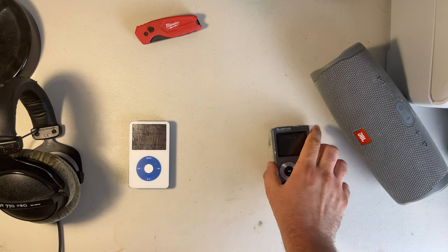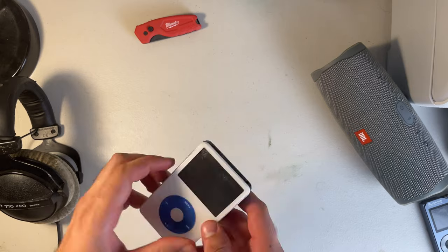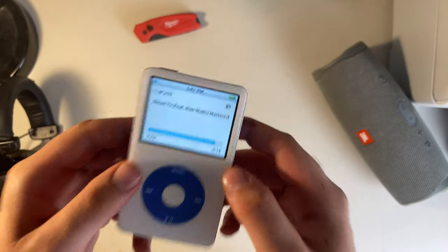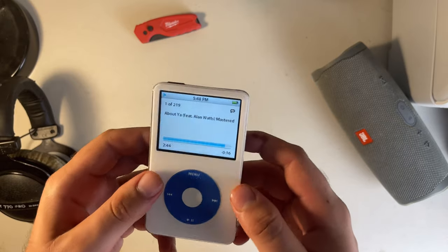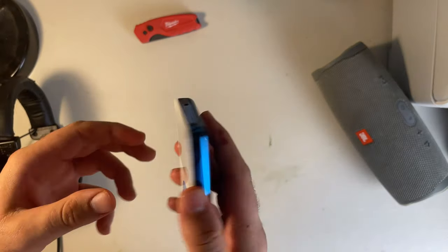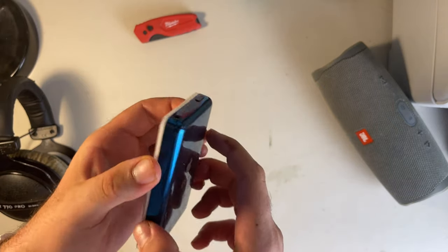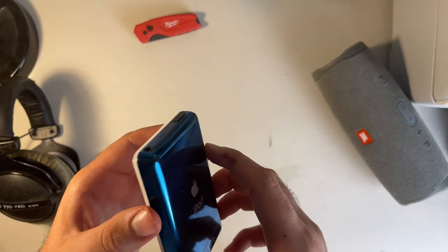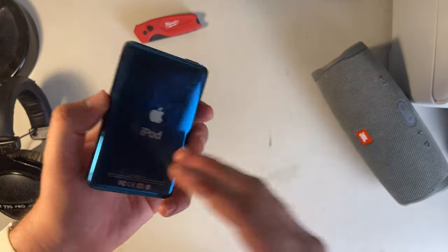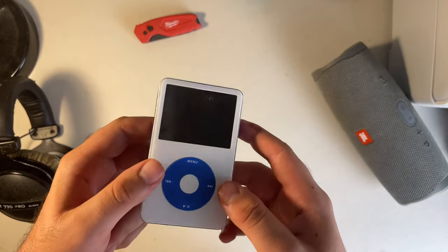Now let's go over the modding of the iPod. I'm not going to take it apart right now. I will leave a link down in the video description that will show you how to mod these in great detail. It's a video by the YouTuber called This Does Not Compute, and he has a lot of great tips in that video that you should follow if you want to mod these.